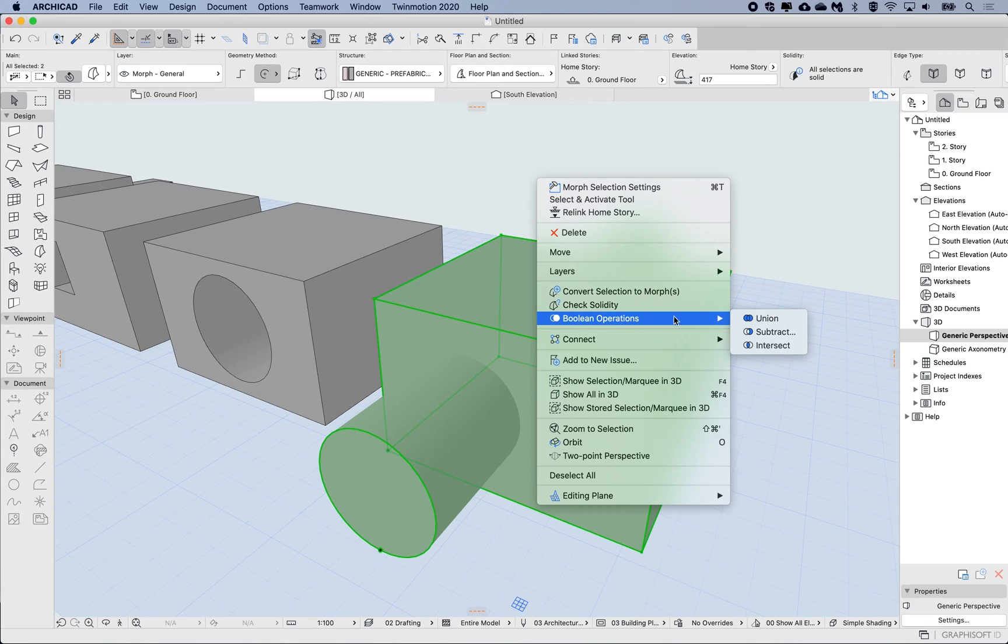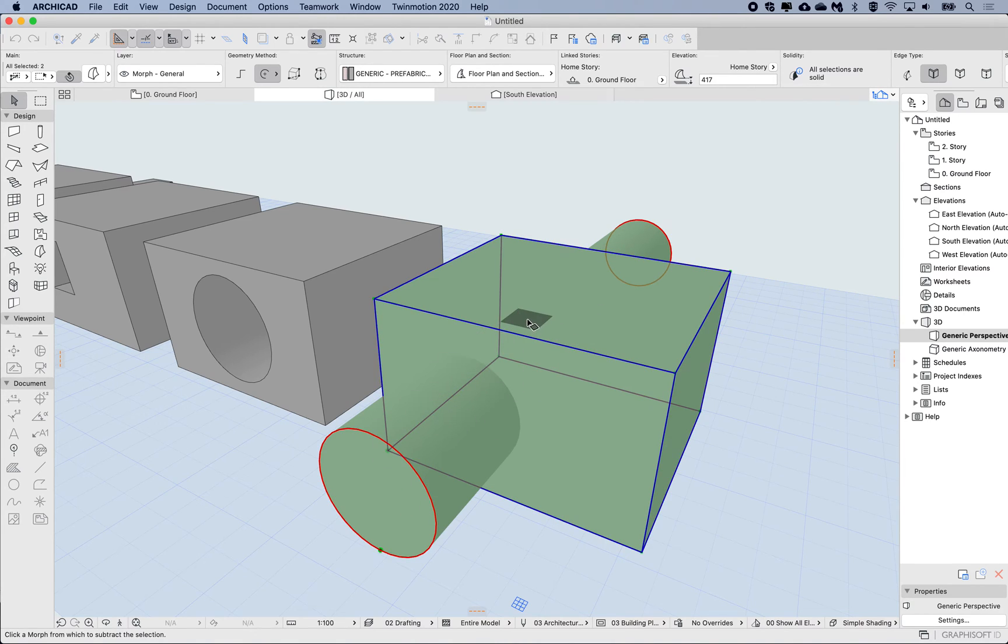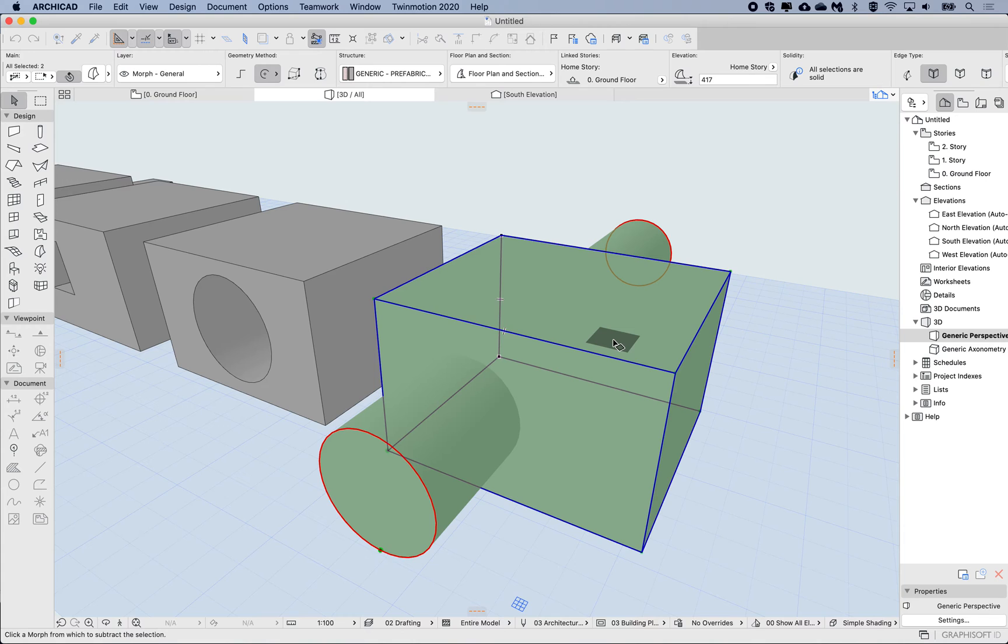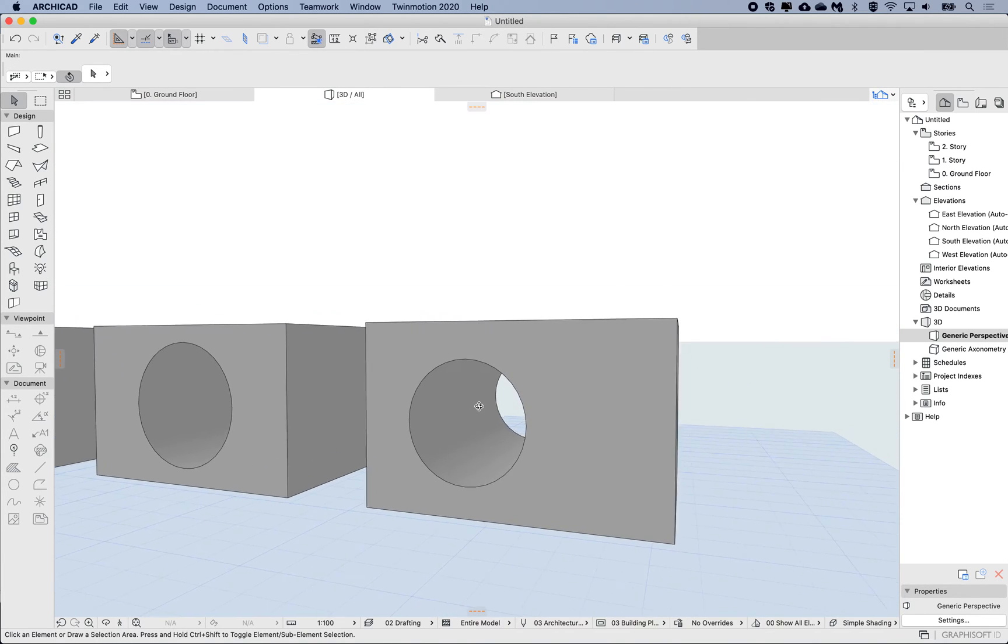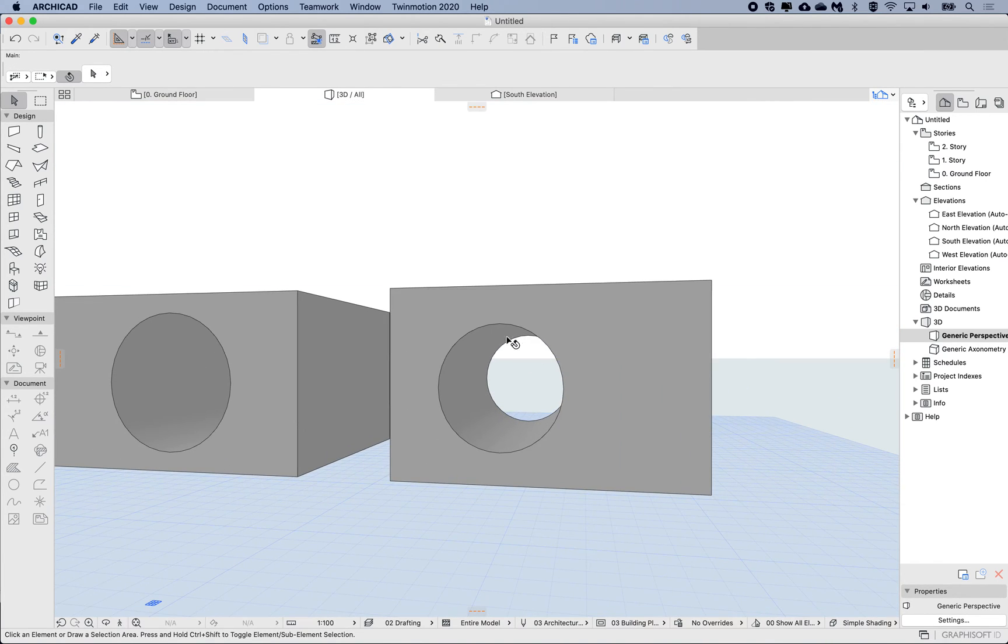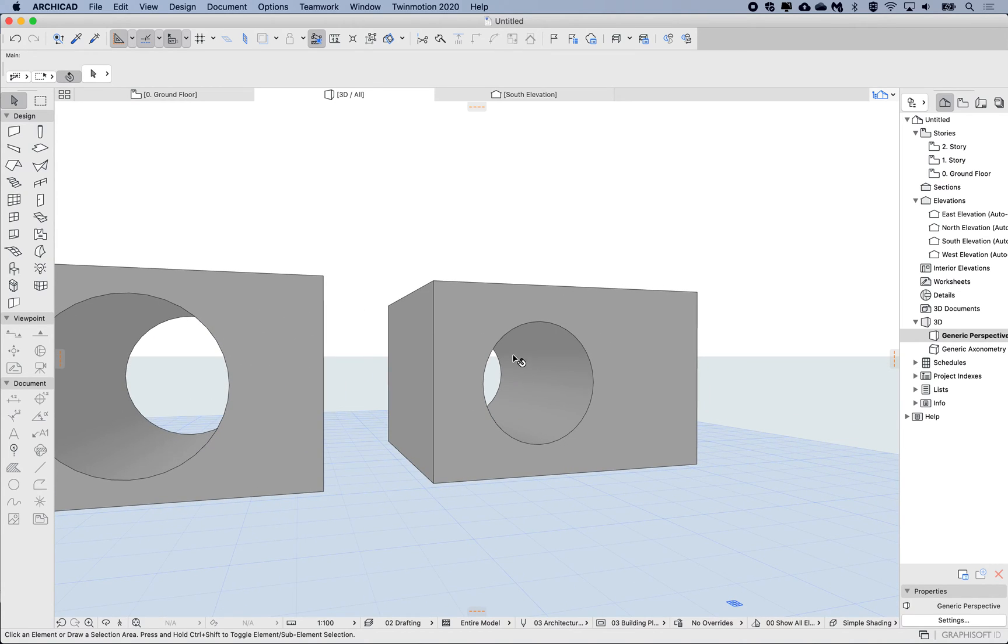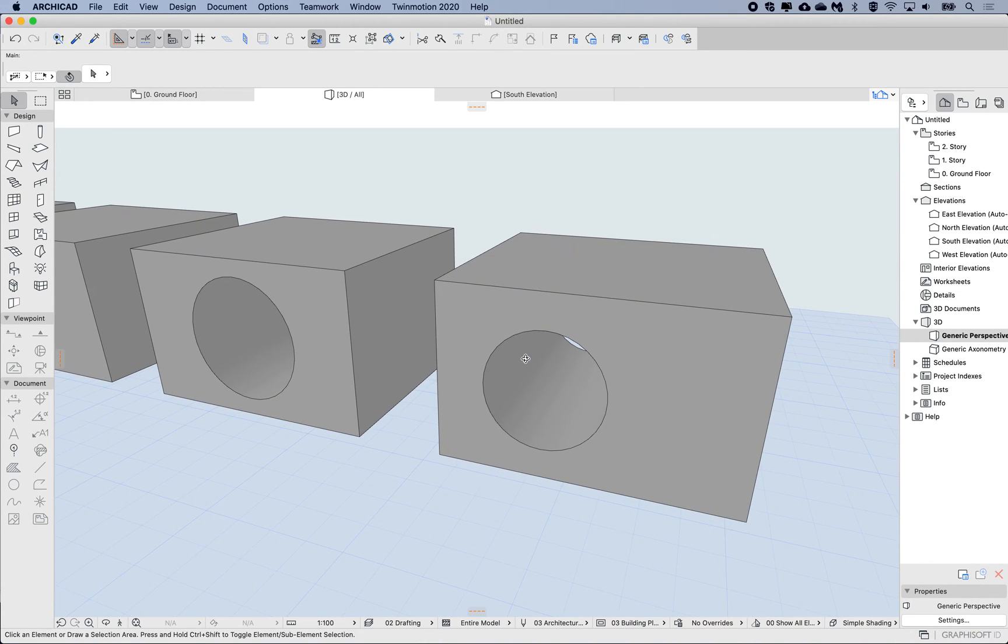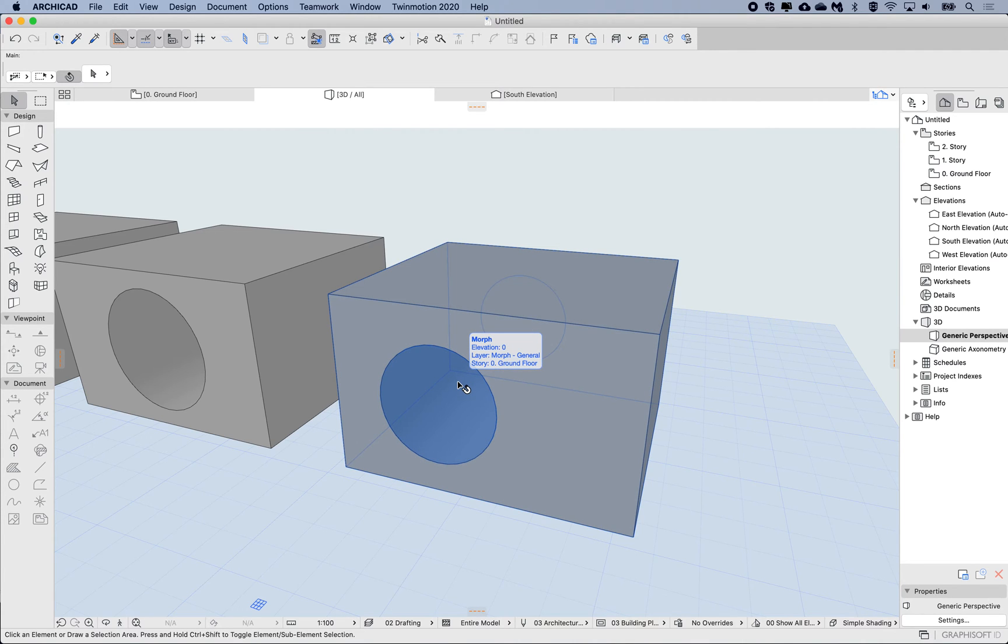In my context menu, I'm going to go to boolean operations and choose subtract. One will be red and one will be blue. The red one will be deleted and the blue one will be kept. I click on the one I want to keep so it turns blue, and it will delete the other one and subtract that shape from the clicked element. This is using boolean operations, which is a permanent subtraction.